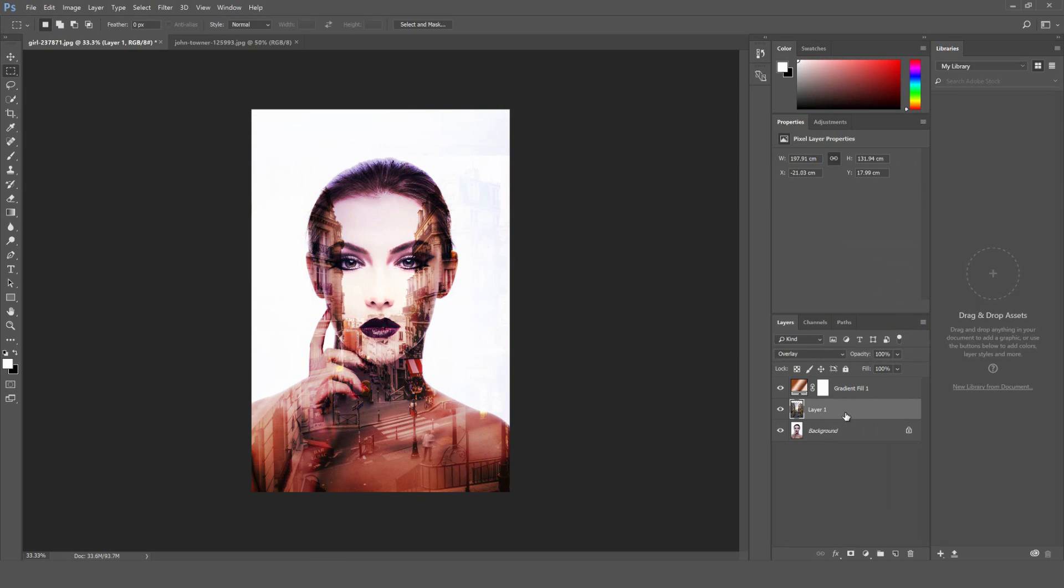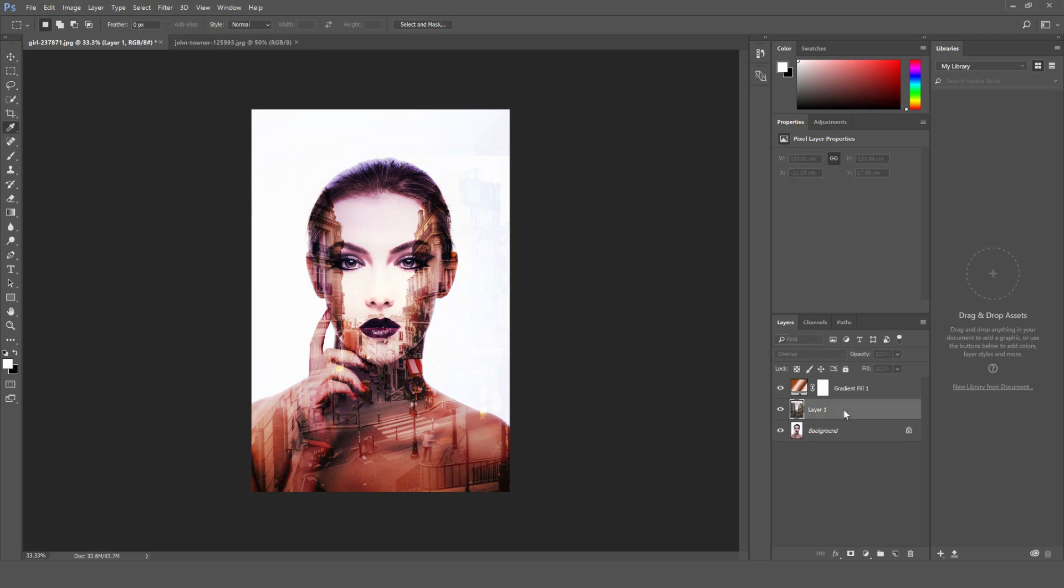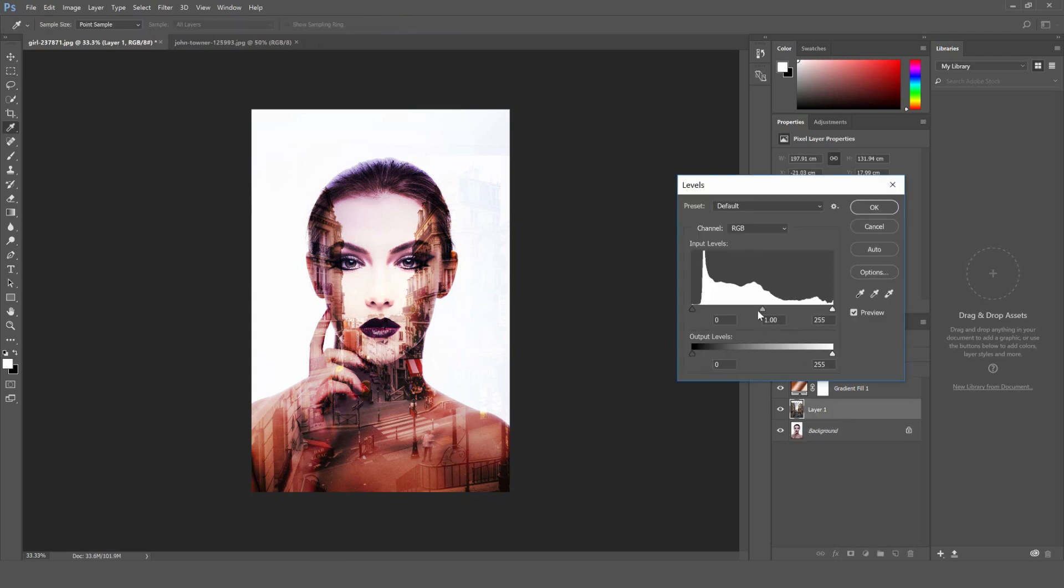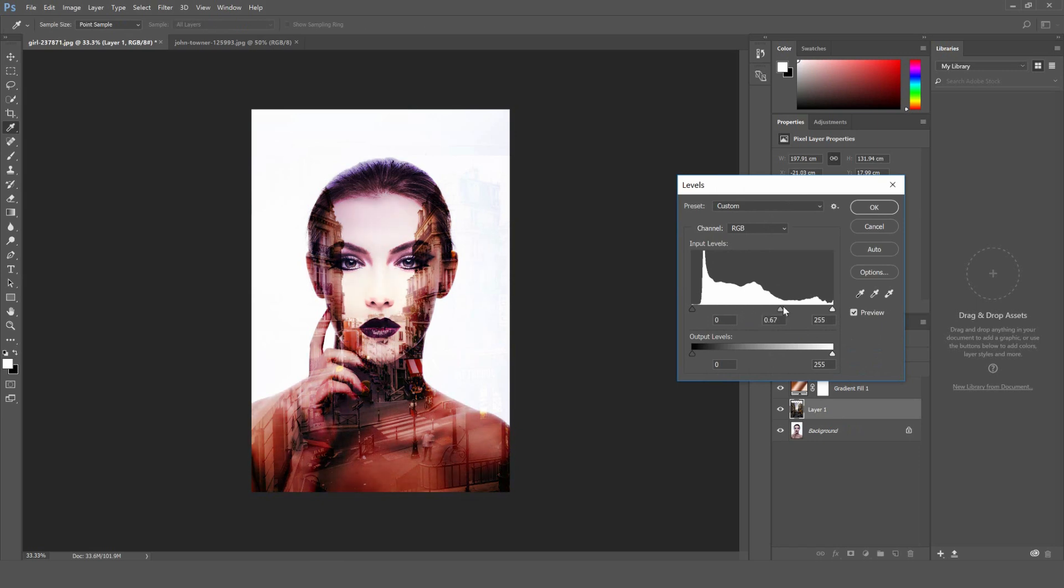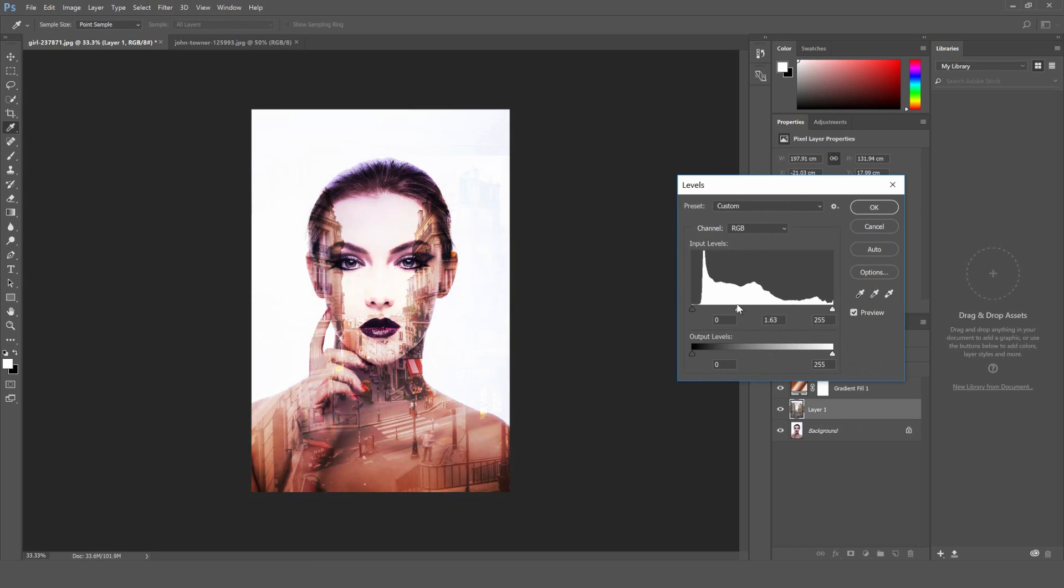If you want to change the levels on your photograph here, select that one in the middle, hit control and L, and then move this middle one left or right. Right to make the image darker, left to make it lighter.